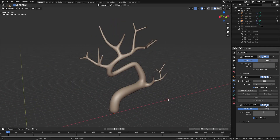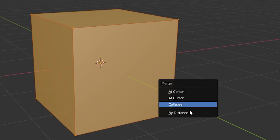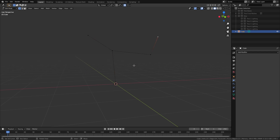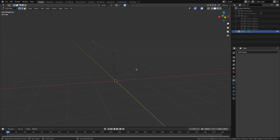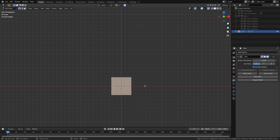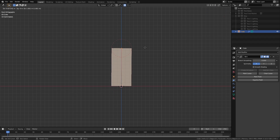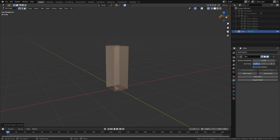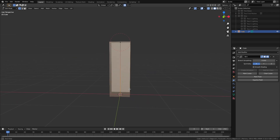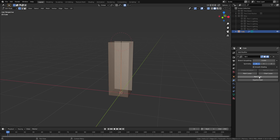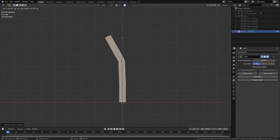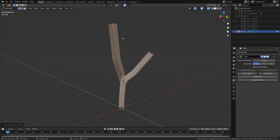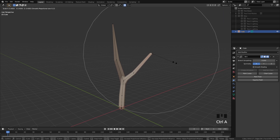If you haven't used the skin modifier before, the way you use it is very simple. Let's create a cube and merge everything to the center so that we have a single vertex. You can either make the shape first or add the skin modifier first — I prefer to add the modifier first. Next, you can extrude this base vertex up and you'll notice that a dotted circle moves along with it. This represents the root vertex off of which the skin modifier will be based, so it's a good idea to place it at the bottom. Select the bottom vertex and hit Mark Root.